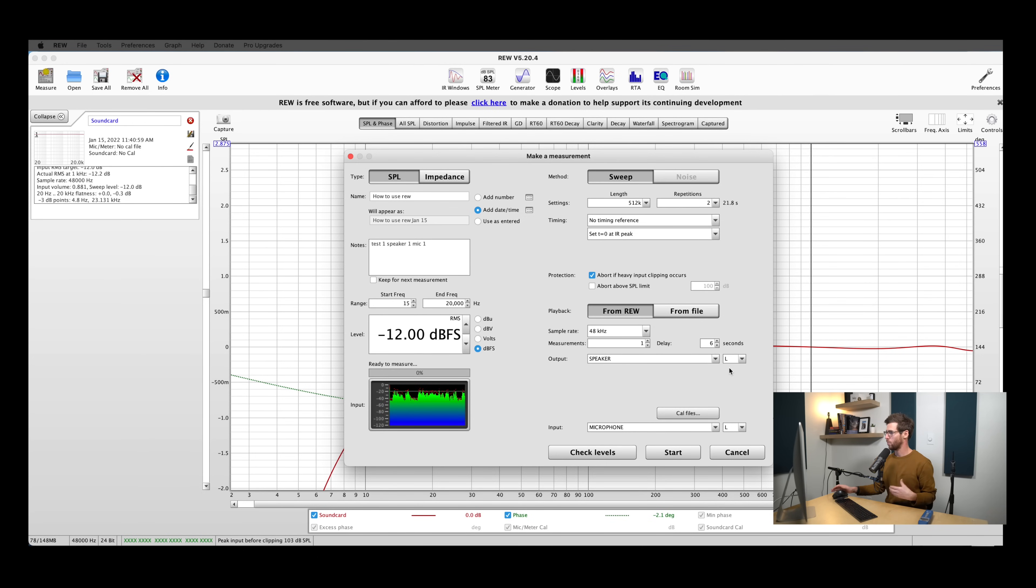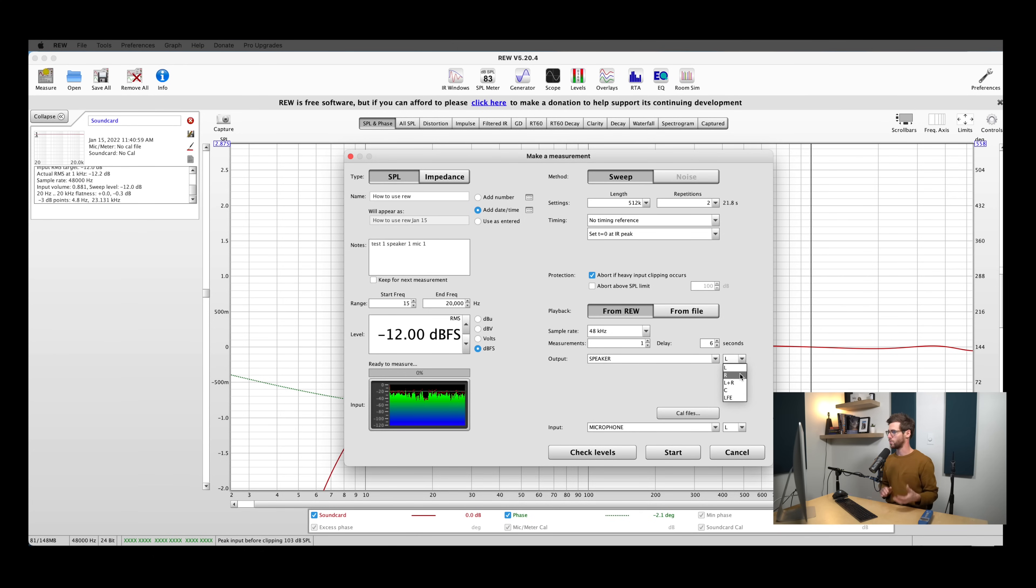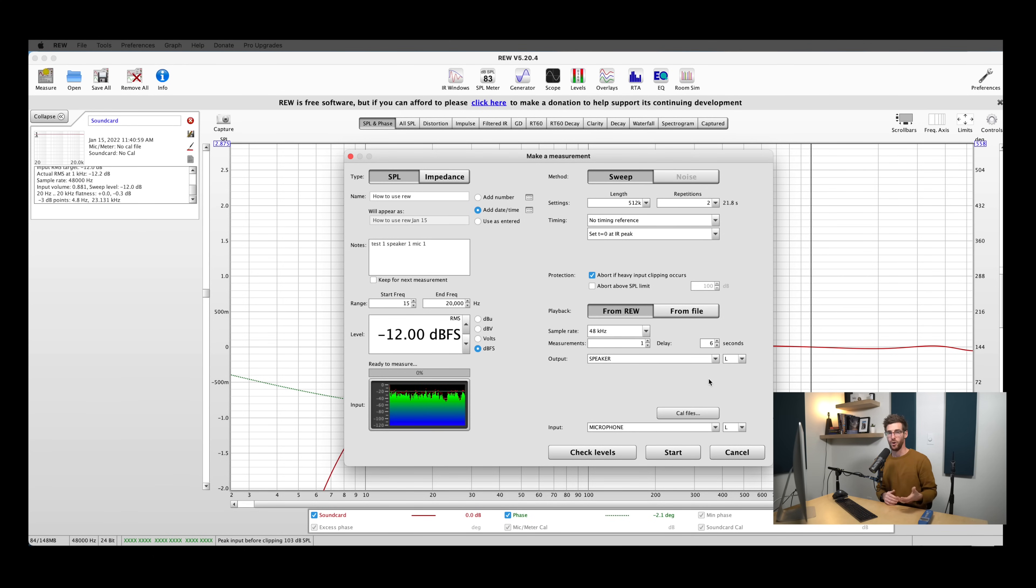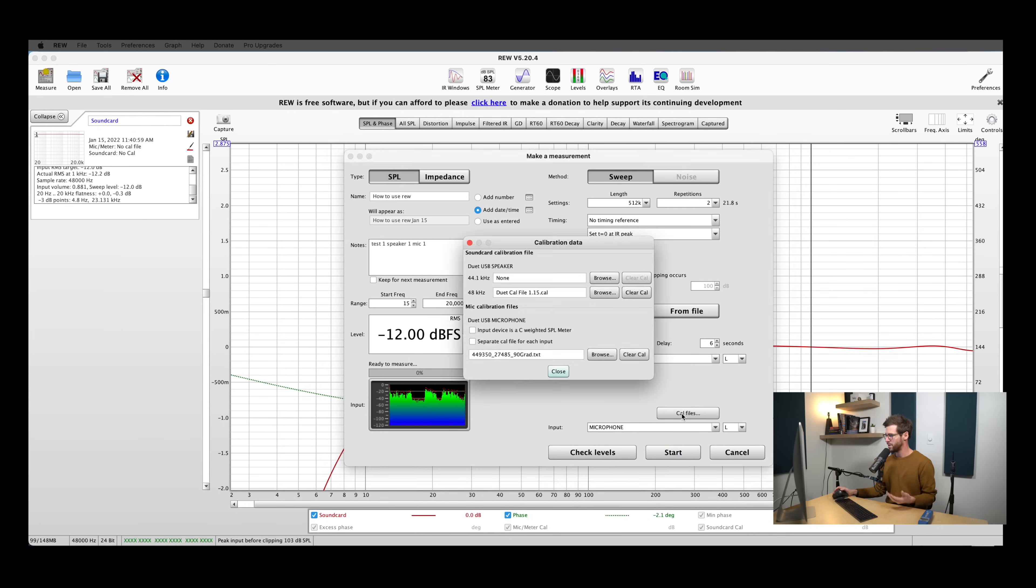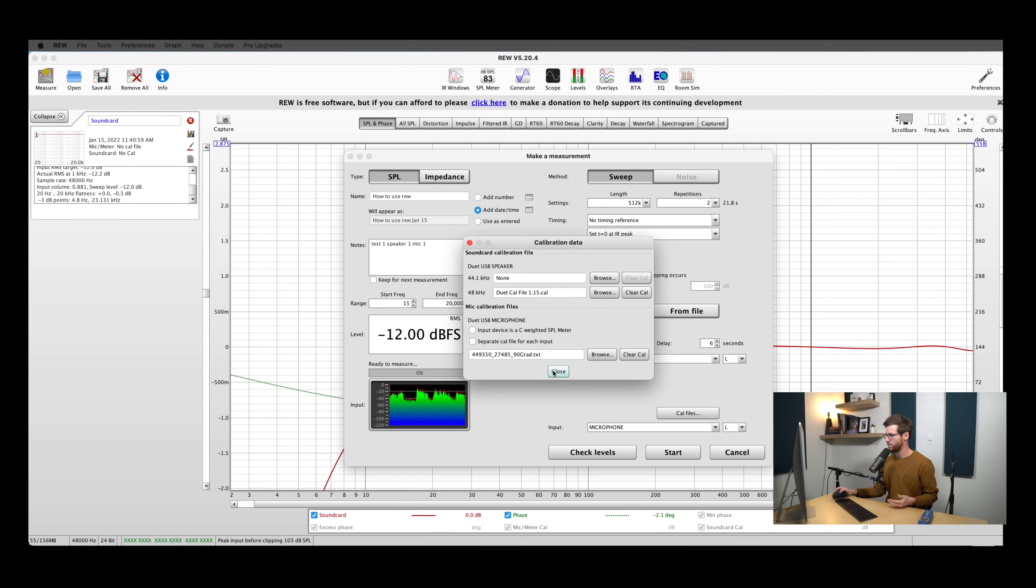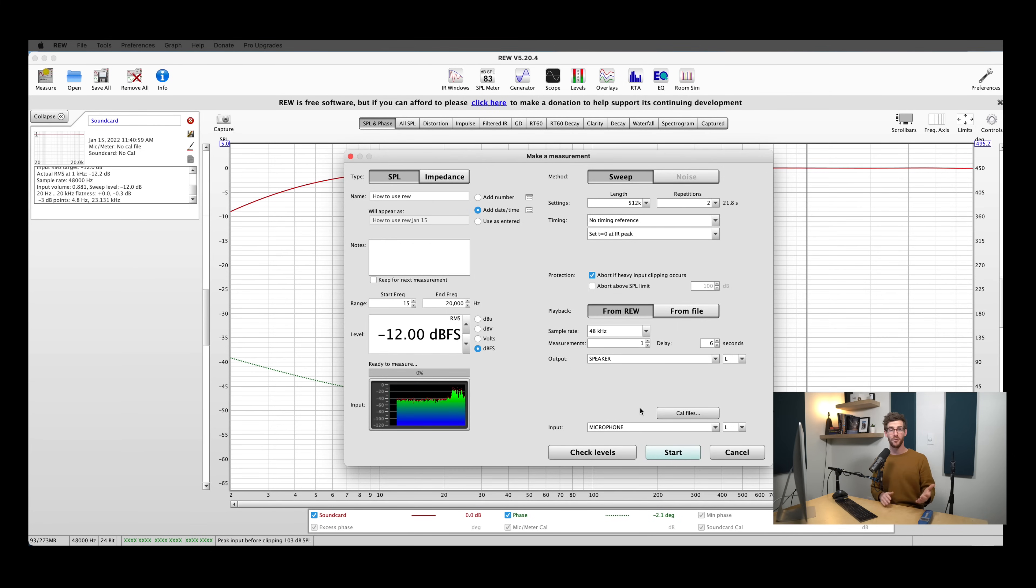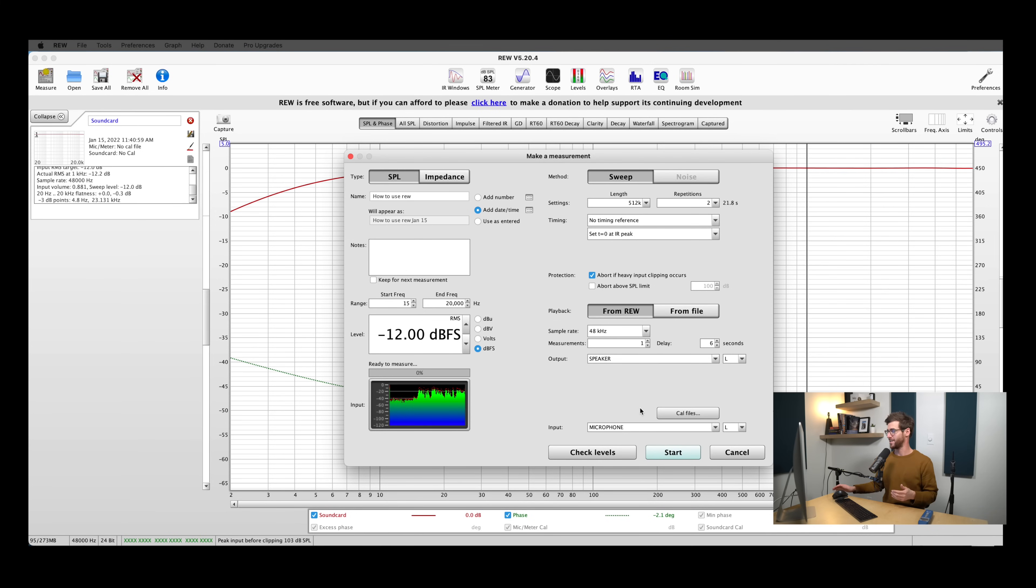The last thing that we need to check on is our output and input settings. Your input settings should stay pretty consistent. Your output settings will change depending on whether you're measuring your left speaker or your right speaker or both. I'm going to start with my left speaker, so we're going to leave this as it is, but if you click on this, you can change it to your right speaker or your left and right speakers, and then you can take different measurements depending on what you're going for. Our calibration files are already set in our preferences, so we don't need to do anything here, but if you click on it, you can just double check that everything's loaded correctly. Now we're ready to take our first measurement. All we have to do is hit start, and REW will do the rest.